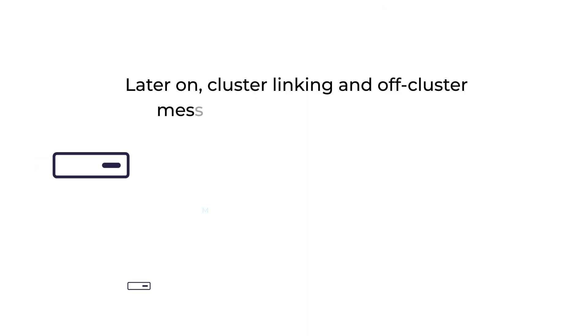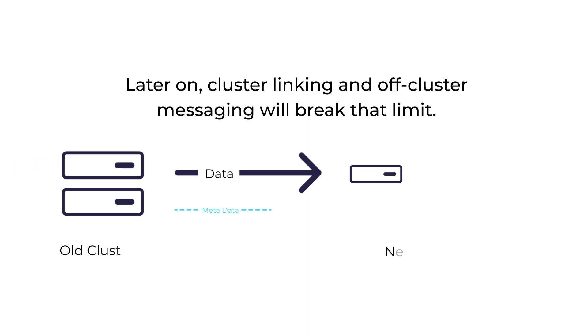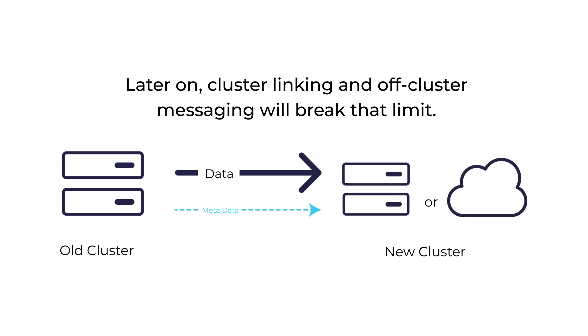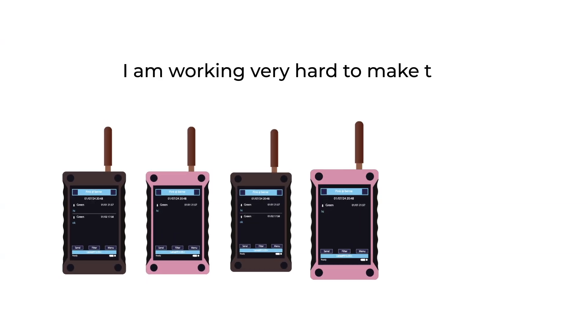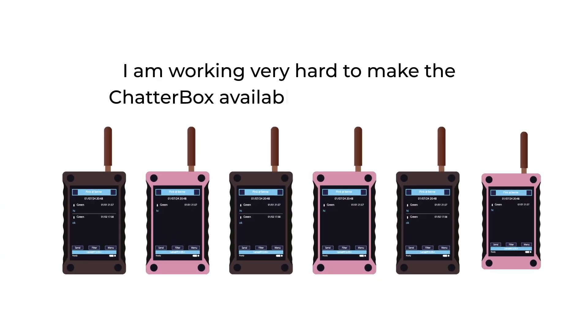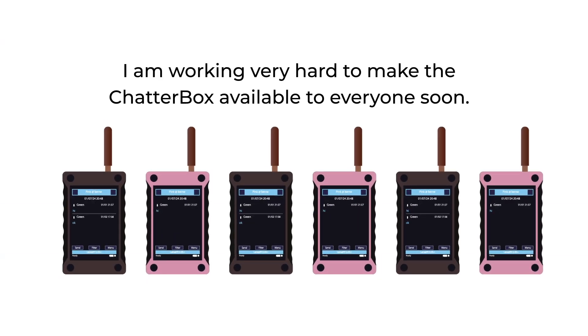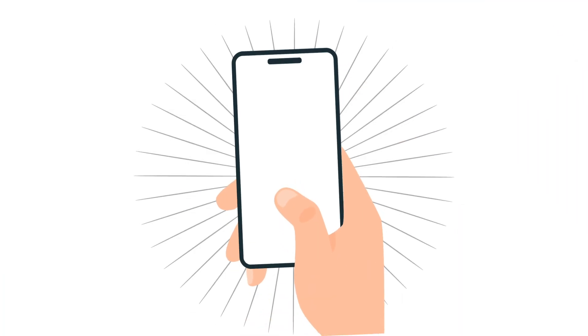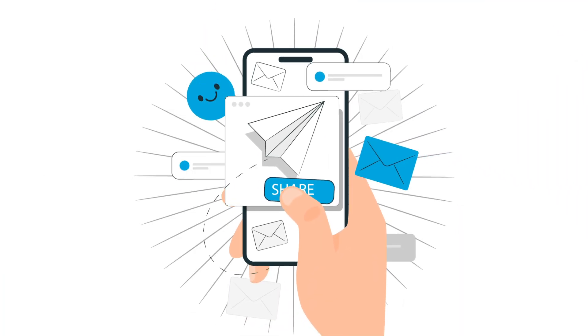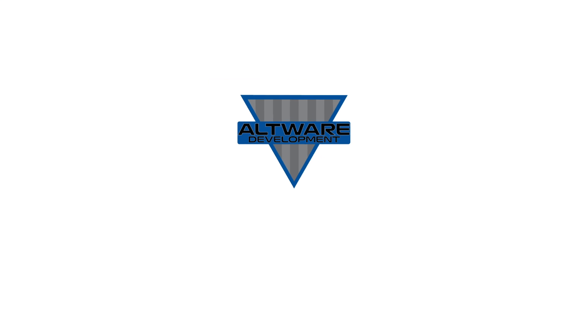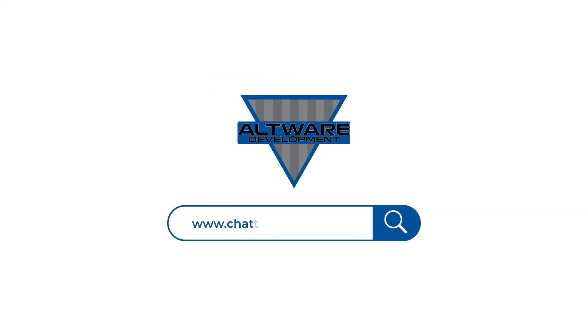Later on, cluster linking and off-cluster messaging will break that limit. I am working very hard to make the Chatterbox available to everyone soon. If you want to own a Chatterbox, please share this with your friends, watch this channel, and keep an eye on the website to help me make this happen. Thanks.